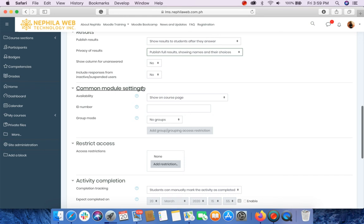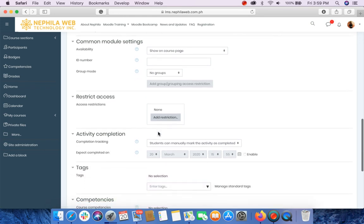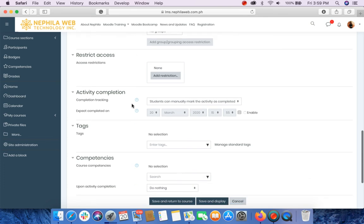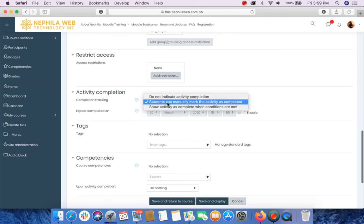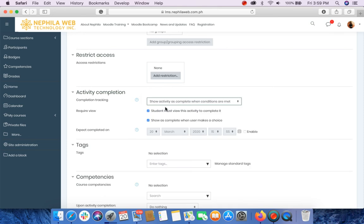For common module settings, leave it as is, the same way for restrict access. For activity completion on the completion tracking, I will select the third option: Show activity as complete when conditions are met.